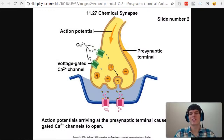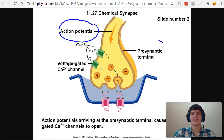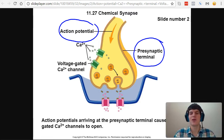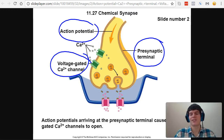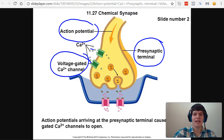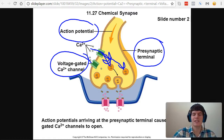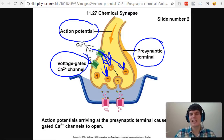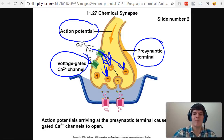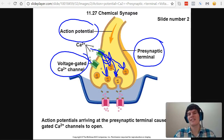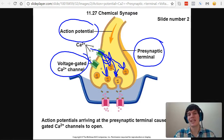In order to answer this question, we need to understand the details of what's happening when an action potential reaches the axon terminal. The action potential reaches the axon terminal causing the charge within the cell to change. This change in charge causes voltage-gated calcium channels to open, allowing calcium to flow in. When calcium flows in, it binds to the various membrane-bound vesicles of neurotransmitters inside the neuron, telling them that they should go and bind to the membrane and release their contents via exocytosis. The neurotransmitters can then go and bind to the postsynaptic neuron.